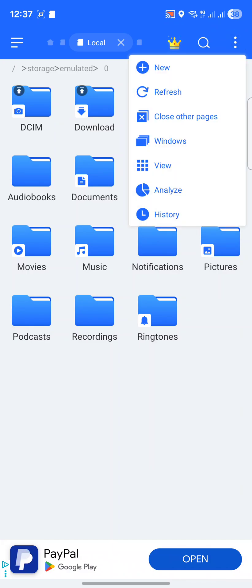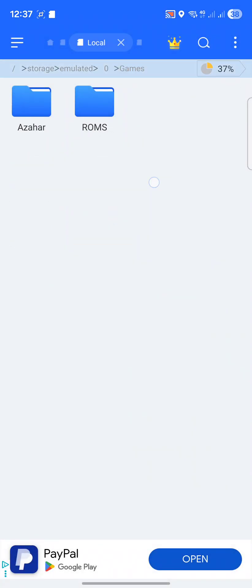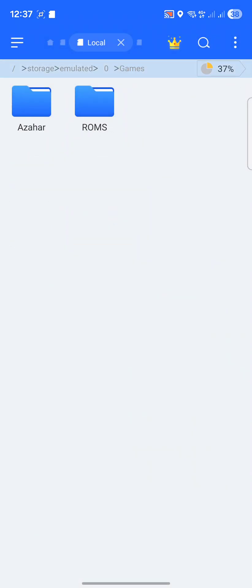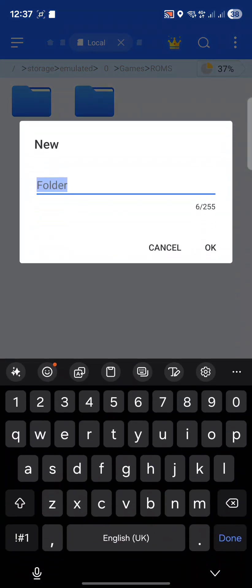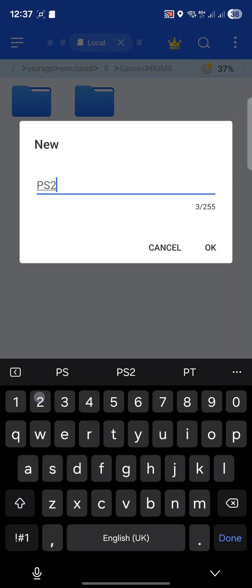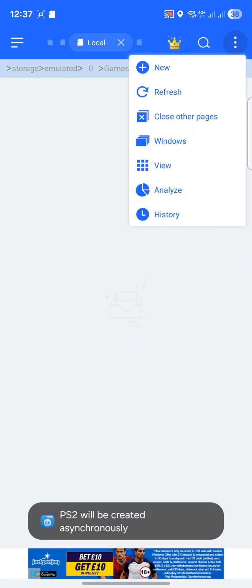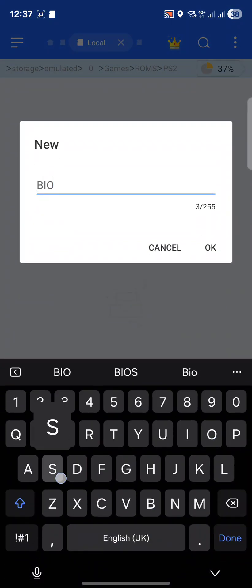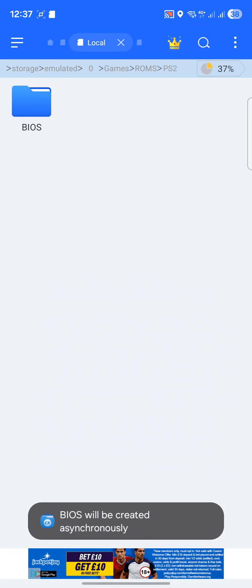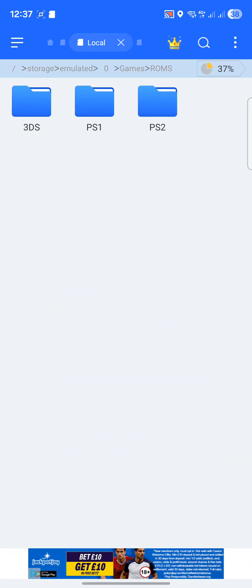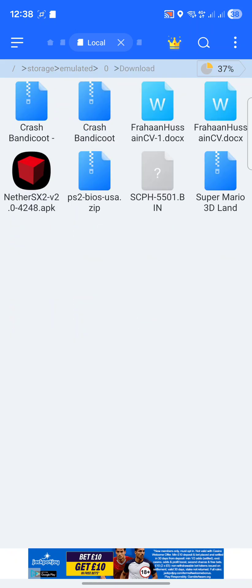In the PS2 folder we're going to create one more folder called BIOS. We'll put all our ROMs here and we'll put the BIOS files in here. So let's go back and go to download.